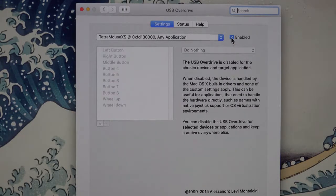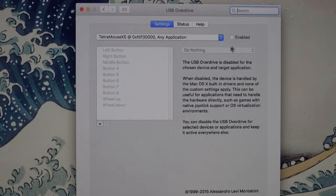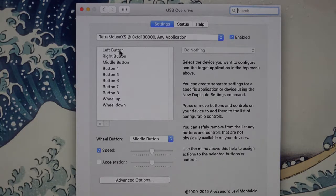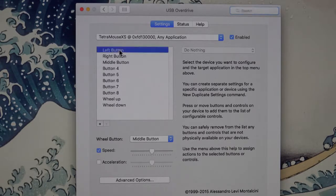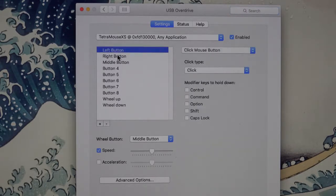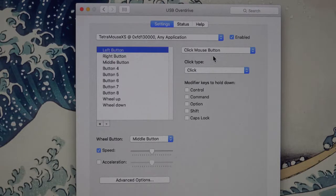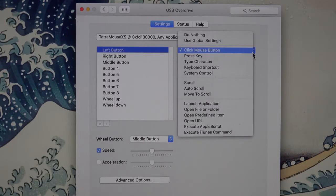If it's not enabled, you click right here to enable it. Then you can click on any of these buttons to see how they're set up. I have the left button set to act as a click mouse button. That's the standard left click type. You can set the click type.